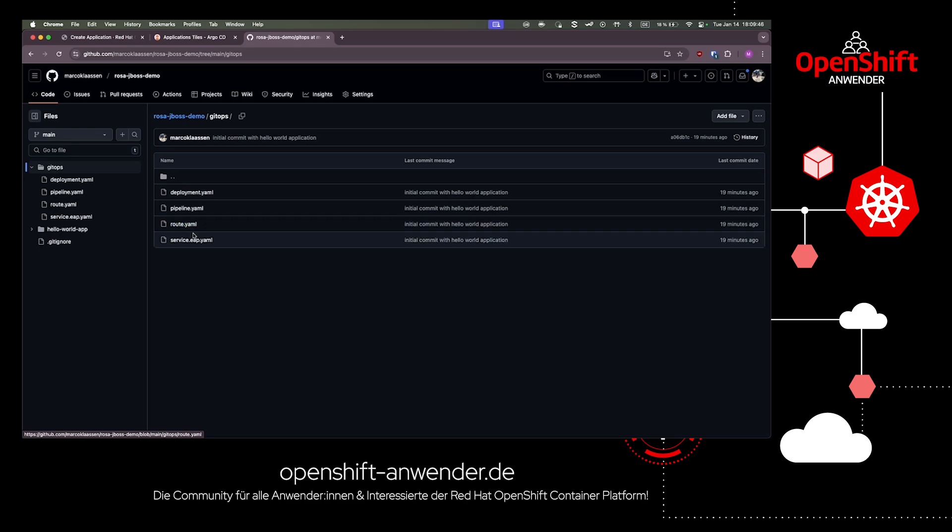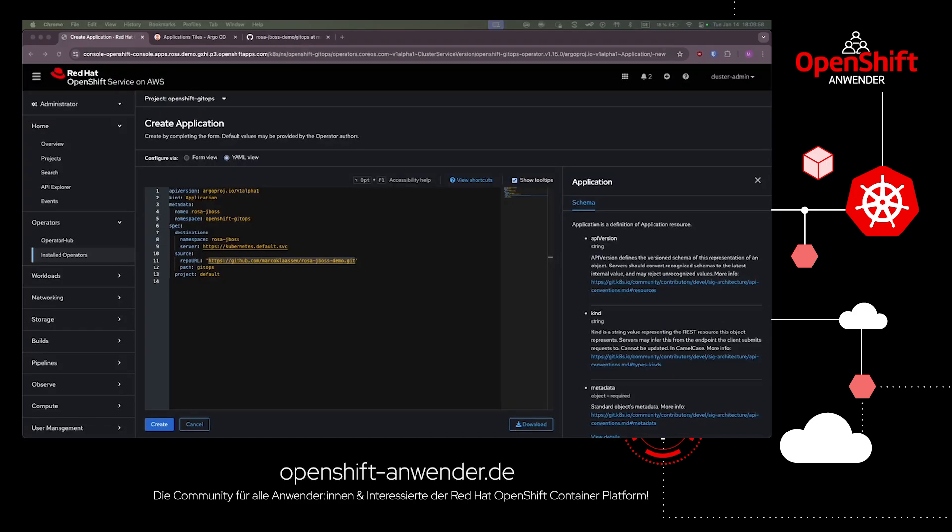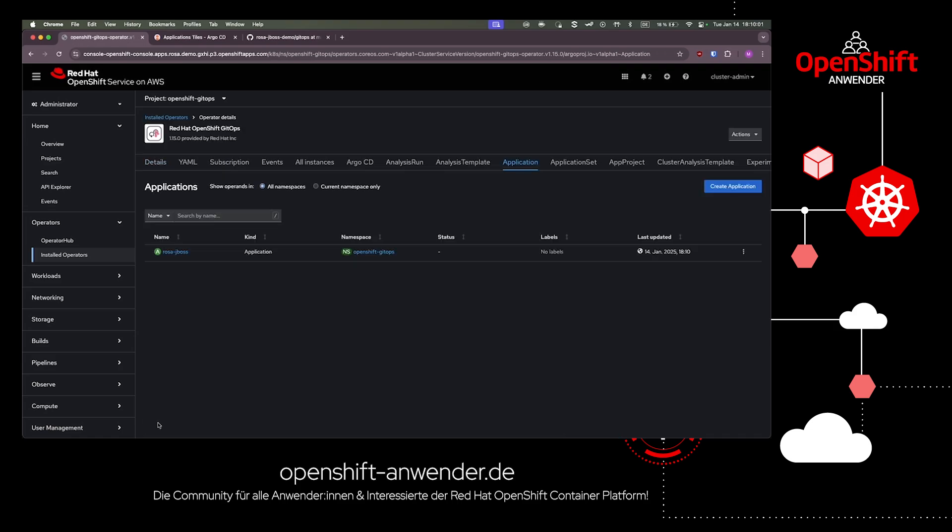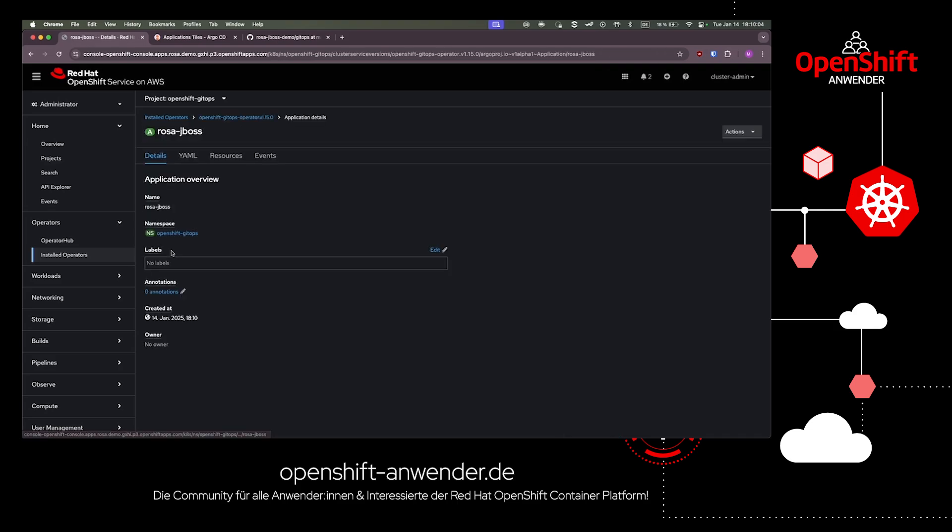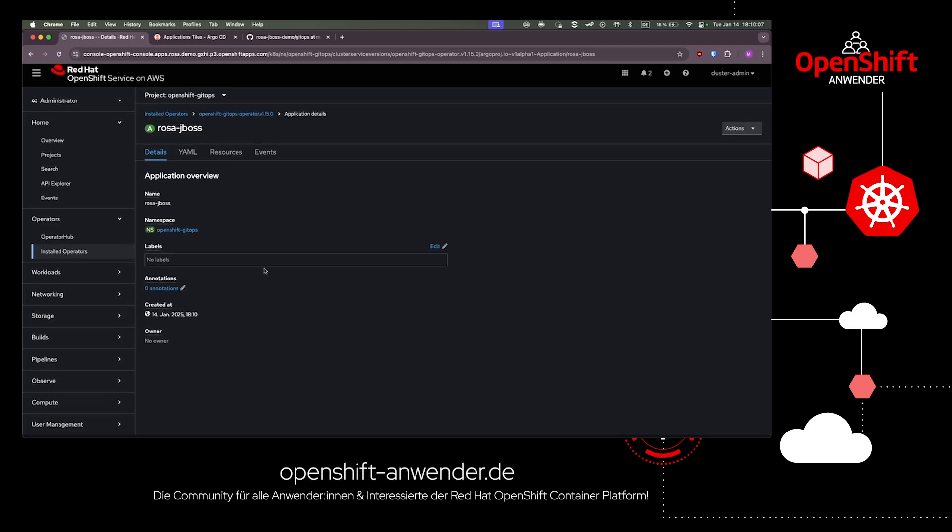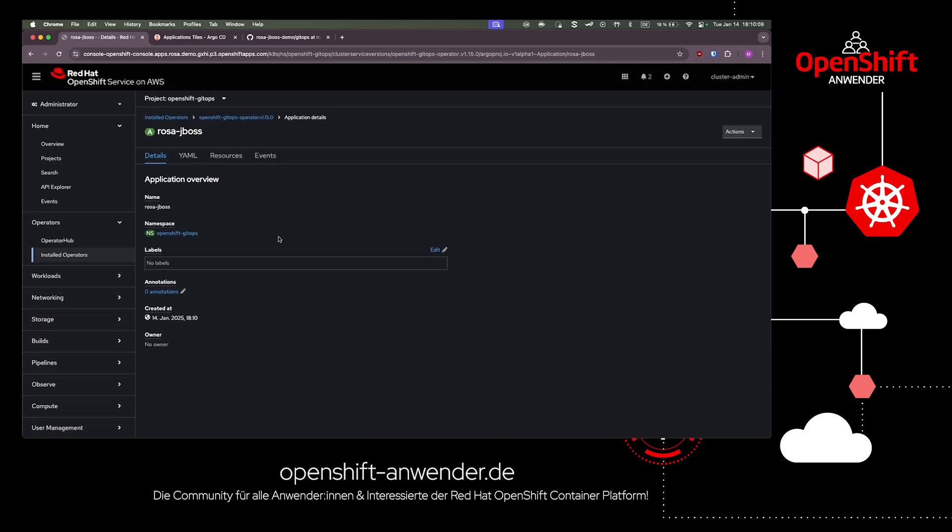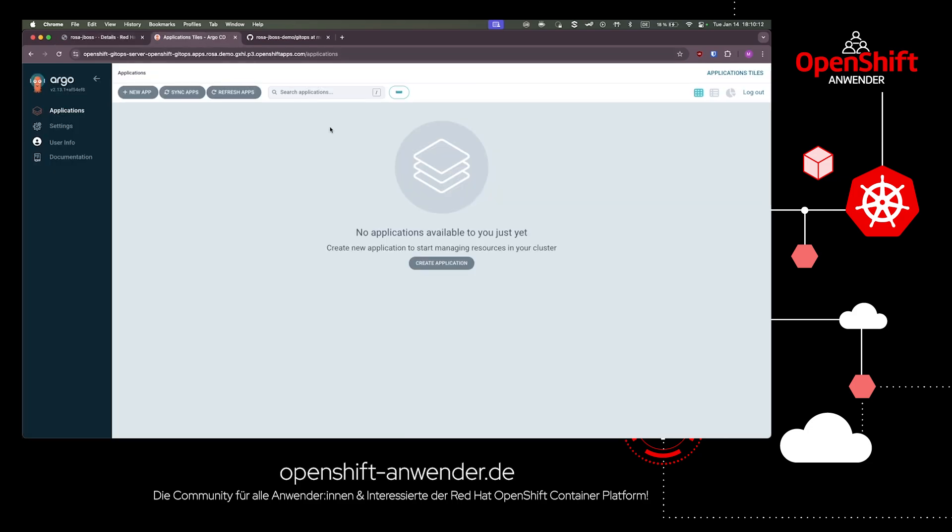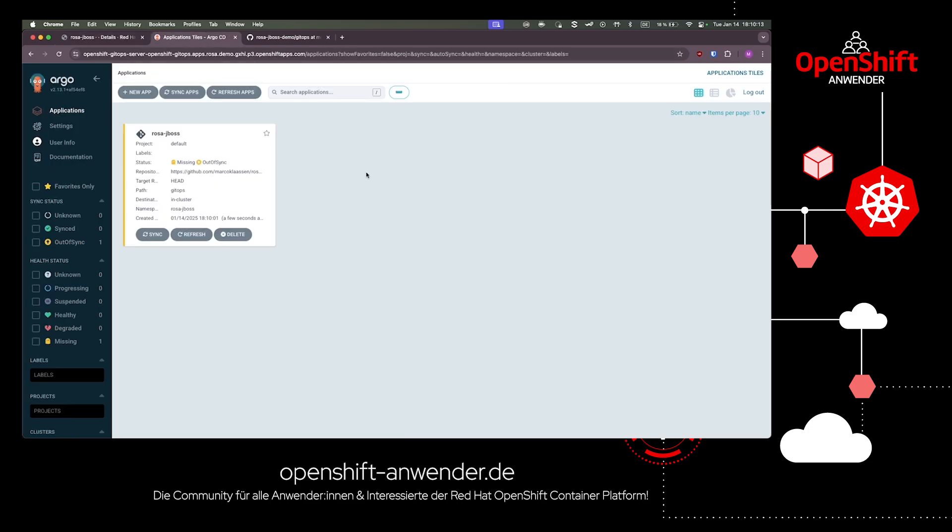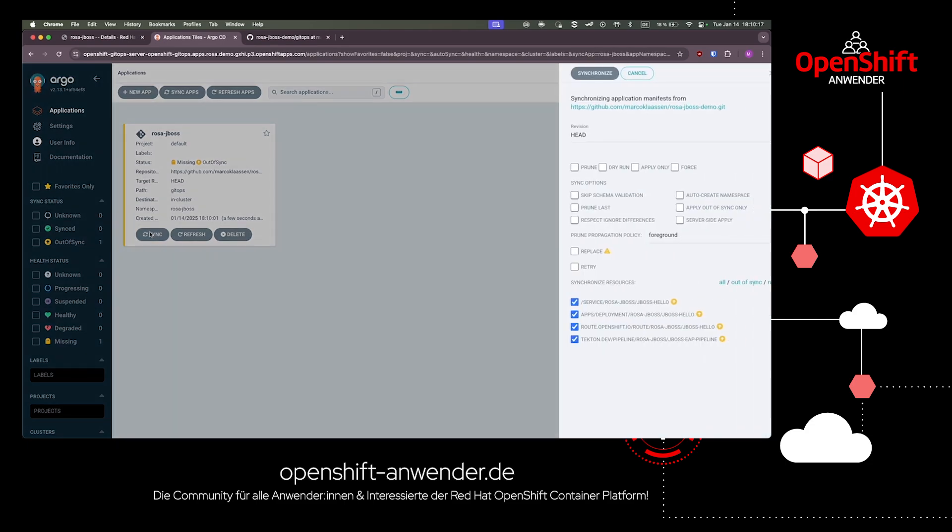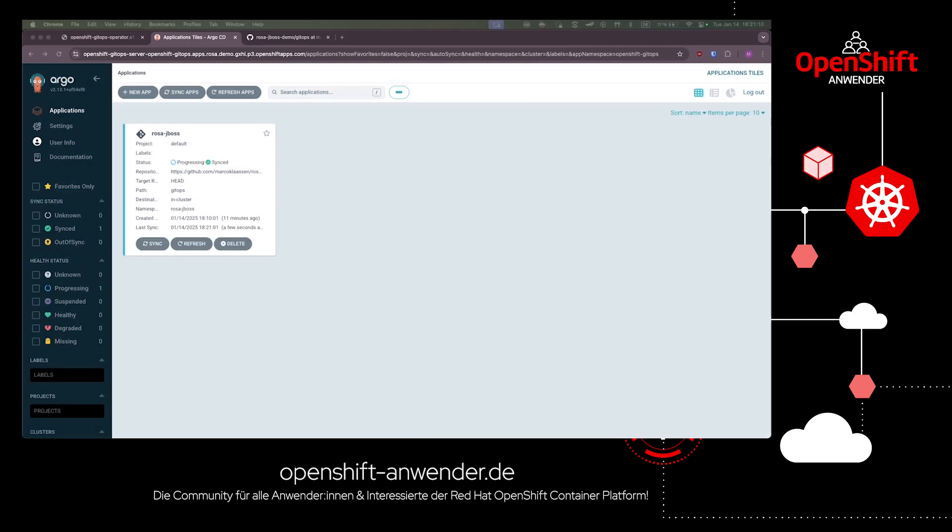After we created the ArgoCD application, we can check in ArgoCD if our application is available. After the synchronization, the manifests were successfully applied to our managed Kubernetes cluster in the desired namespace.